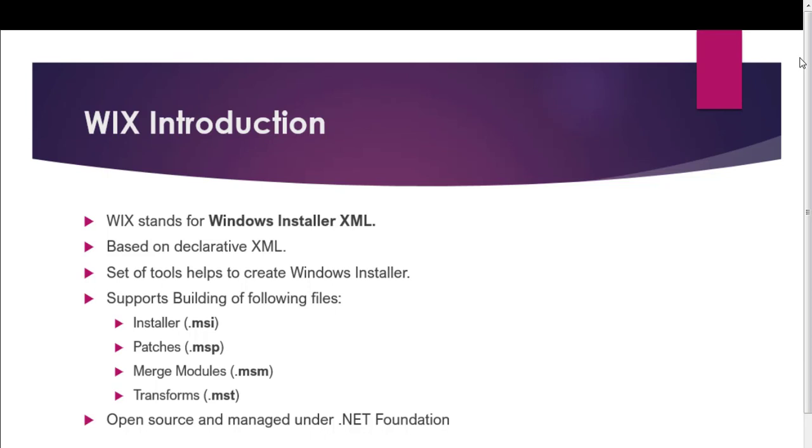First thing to know, what does Wix stand for? Wix stands for Windows Installer XML. From the name itself, you might have guessed which language it is based on. It is based on declarative XML.